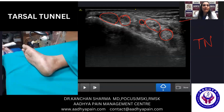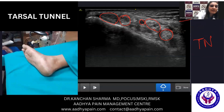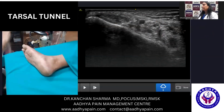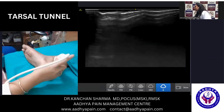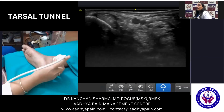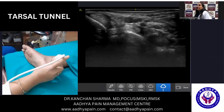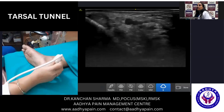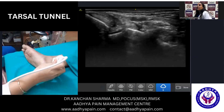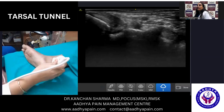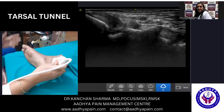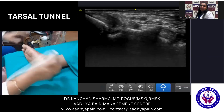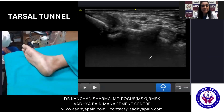Now I have just released the compression and you can see the veins. I will apply the compression again and you will see that the veins have collapsed while the artery stays the same. That finishes the demonstration of the tarsal tunnel.